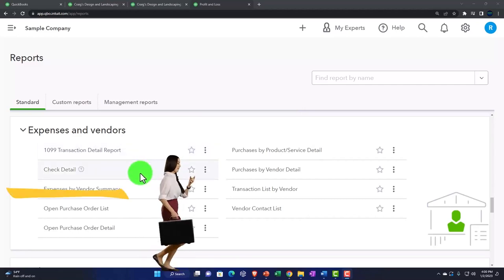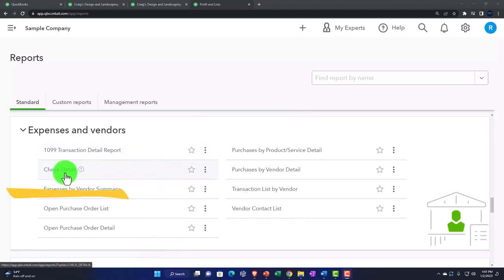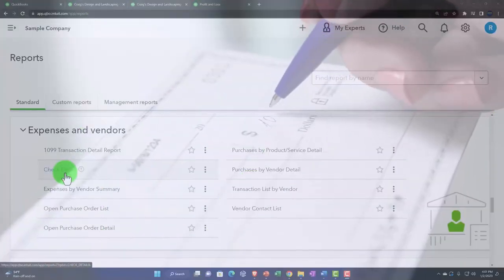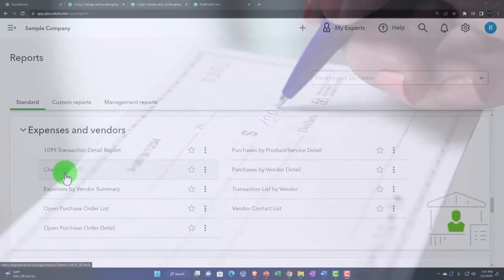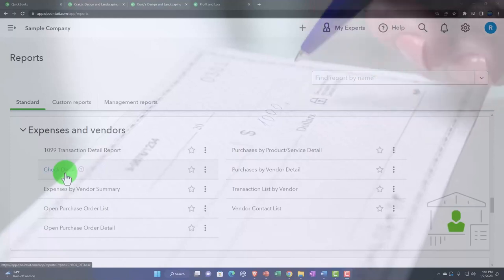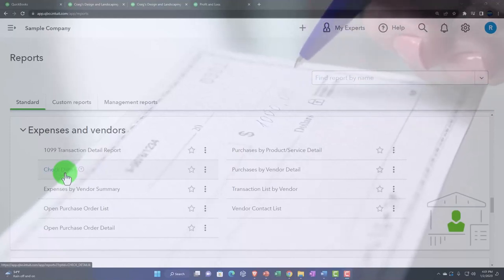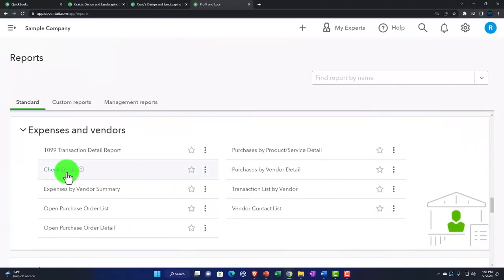Then we've got the check detail report. So when we think about the check form, those are going to be forms that are decreasing the checking account. We would think oftentimes the other side of that transaction would be the expenses, which is why we would have it down here in the expense area. Let's open that one up.